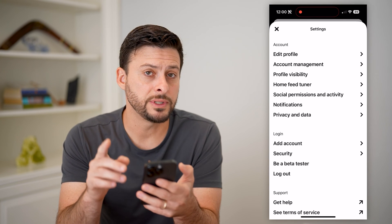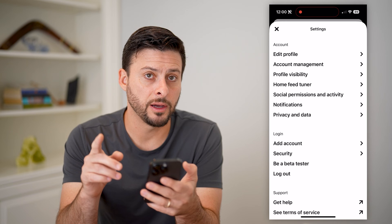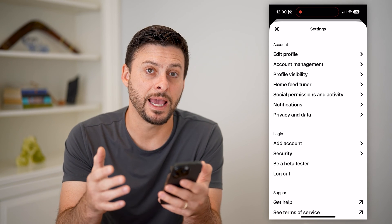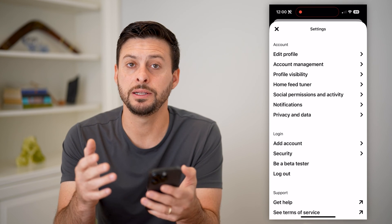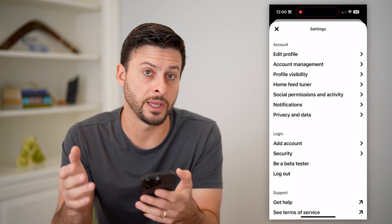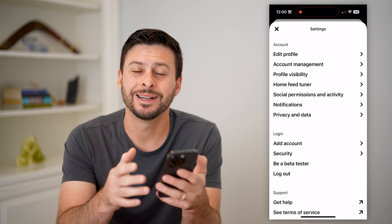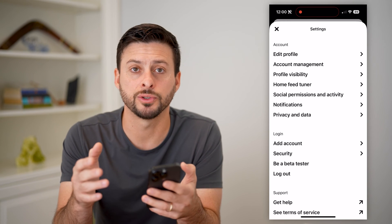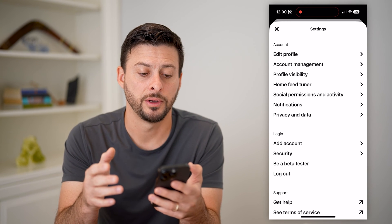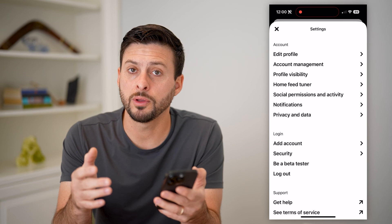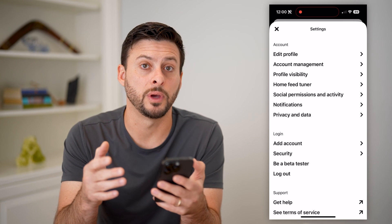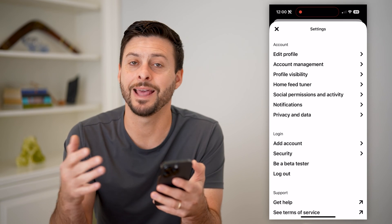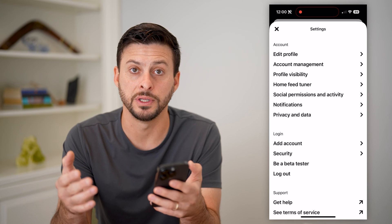If you don't see that gear icon, then you have a business account, and you cannot switch your account over to private until you convert it to a personal account. So go through the process of converting it to a personal account first, and then you can follow these steps.